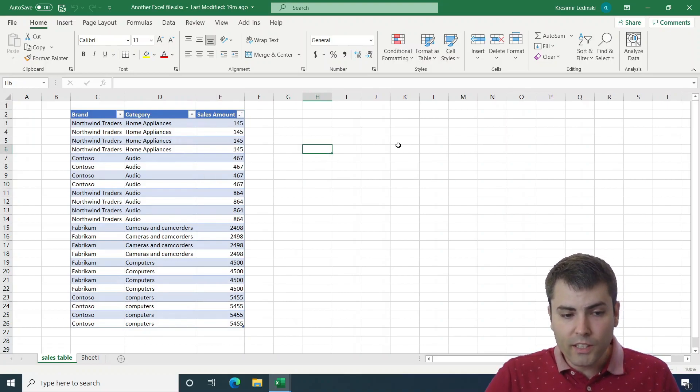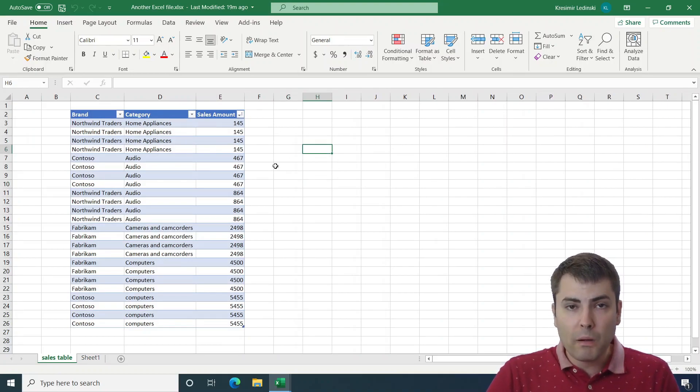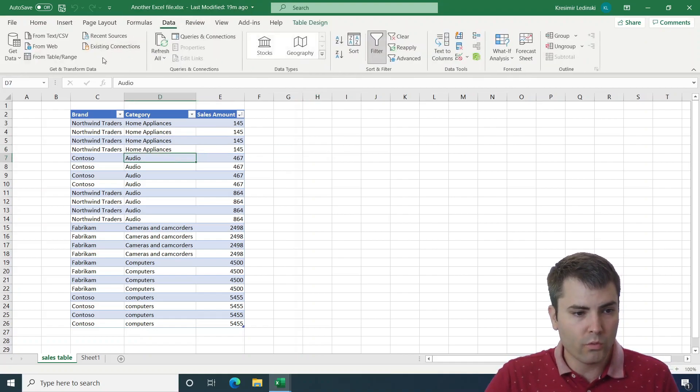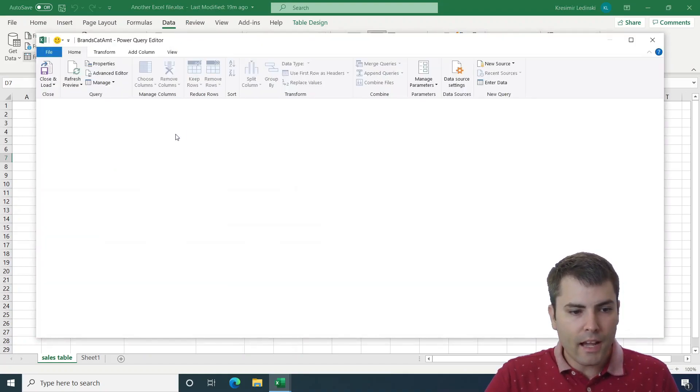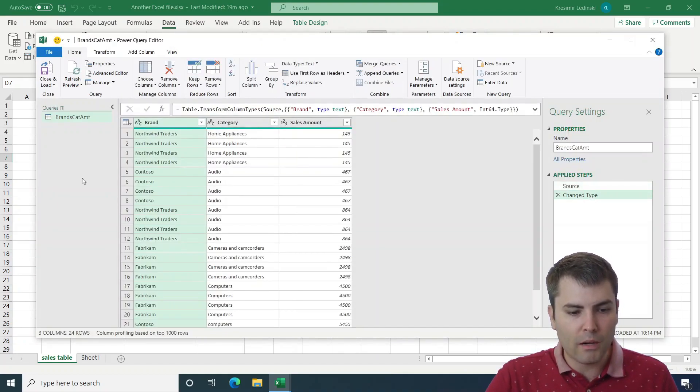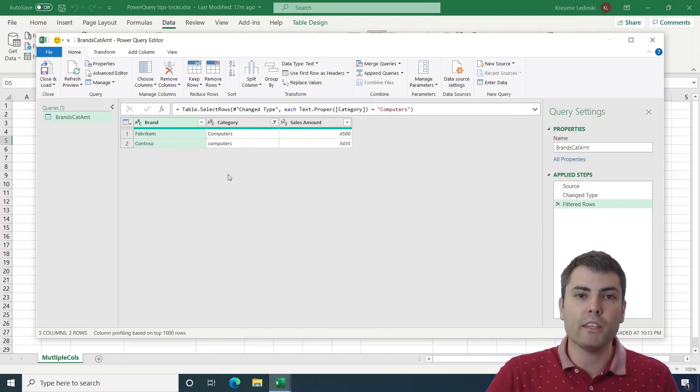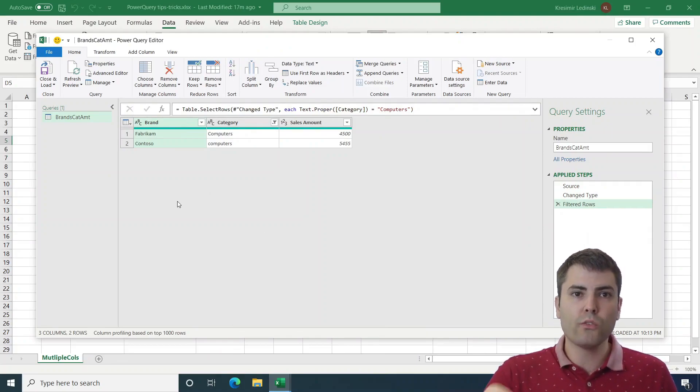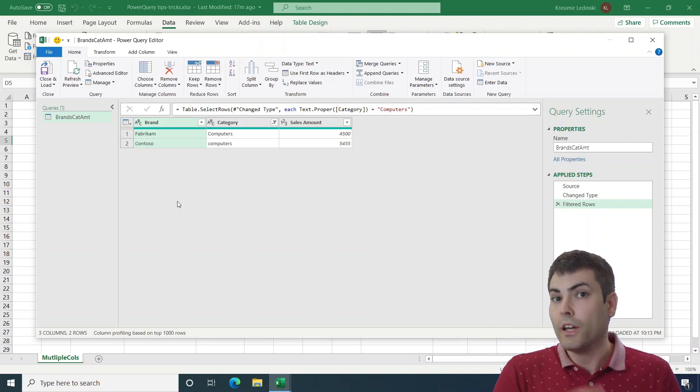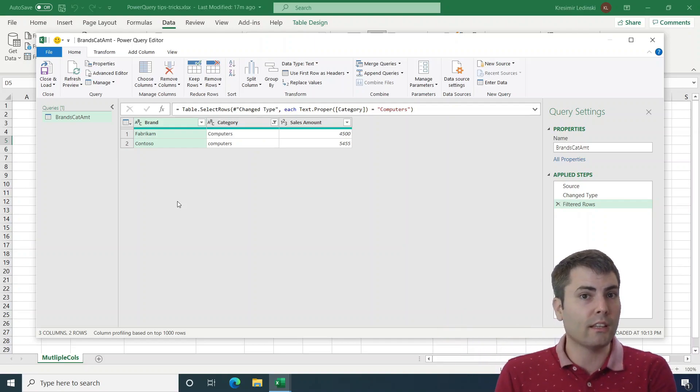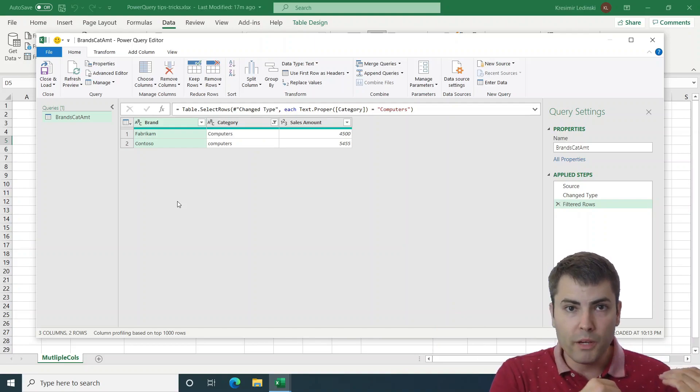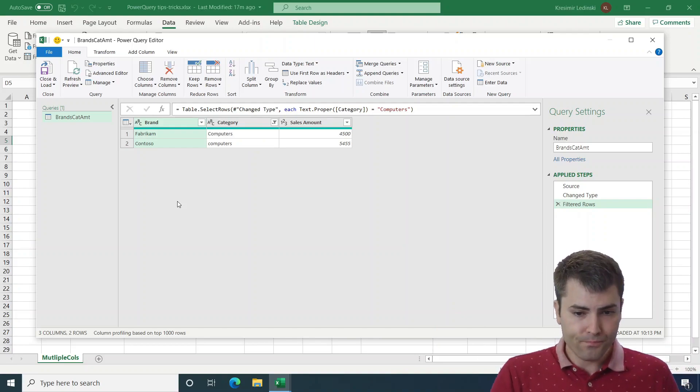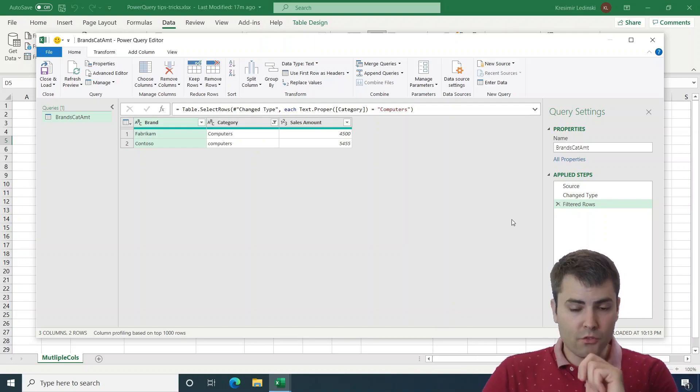For instance, we can even open multiple Power Queries from multiple instances. We can do table from data range. And now we have two instances of Power Query opened simultaneously. So this is a pretty cool feature, especially if we need to check some tables or some structures in another Excel file before bringing it into Power Query. So this is our second trick.